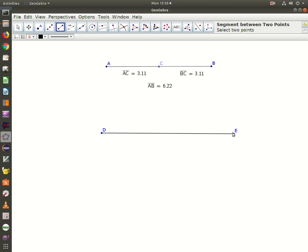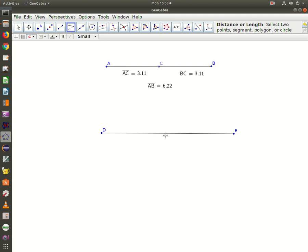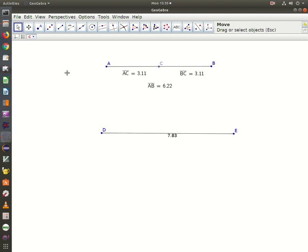Now if I want to measure DE, I click on the icon, let it highlight, and click once. There it is, DE is 7.83.